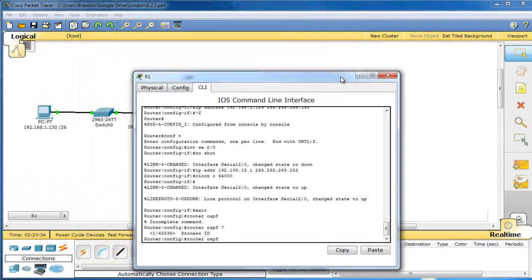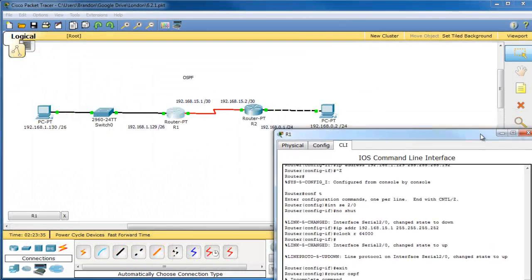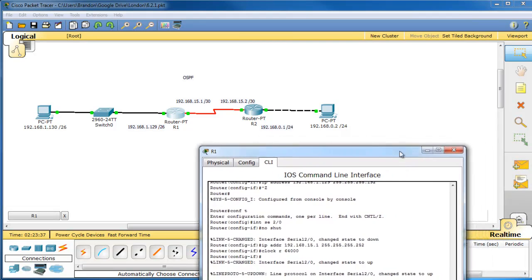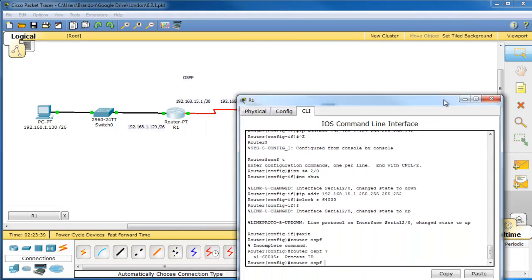Hi, I'm going to teach you how to configure OSPF on Cisco Packet Tracer using Cisco routers.